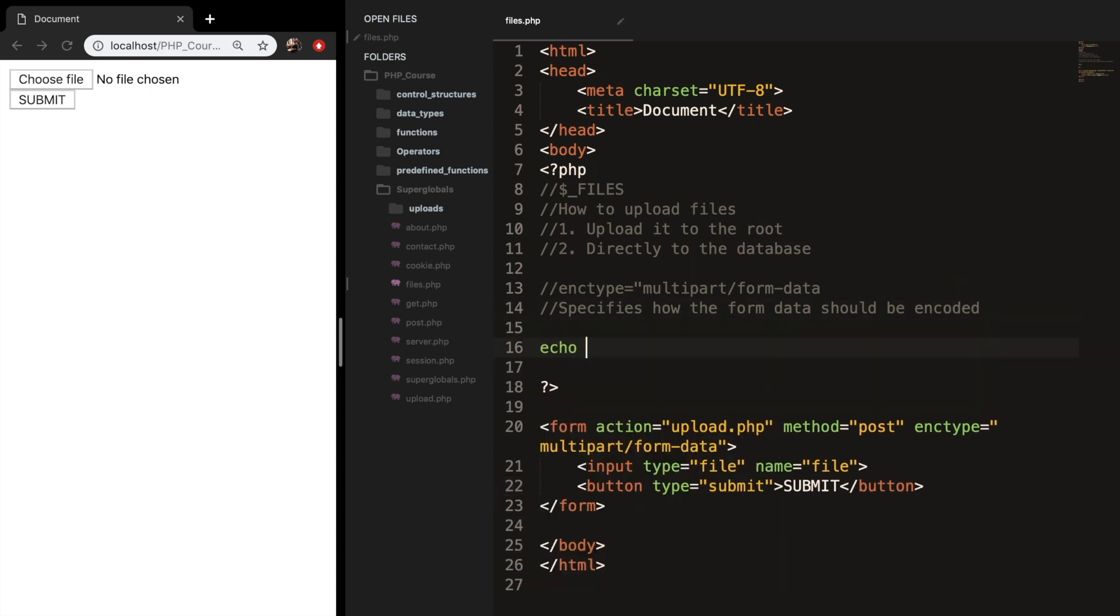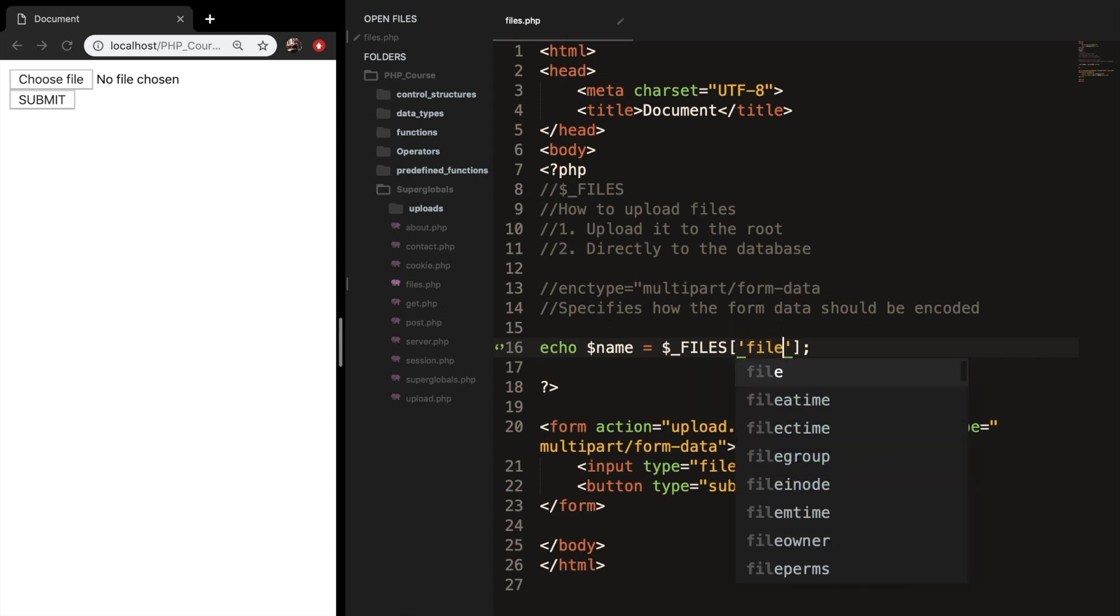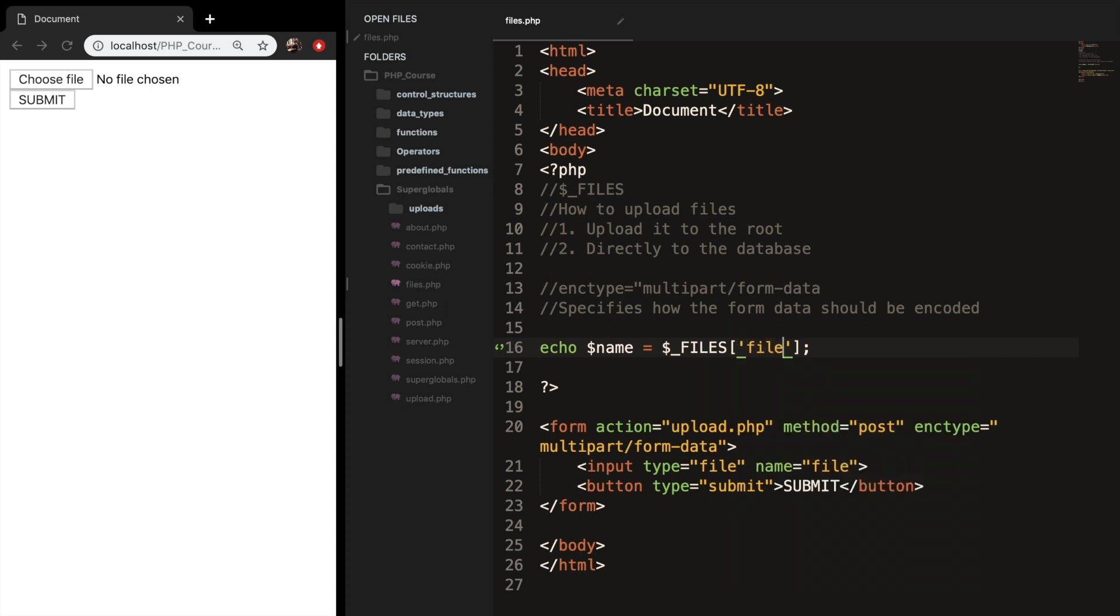Let's echo out a new variable called name, and set it equal to the superglobal files, followed by a set of brackets. Inside our brackets, we want to write down single quotes, and we want to pass in the file that is passed. Since our type of the input field is equal to file, we need to write down file. And remember, a superglobal is an associative array. Since this is stored as an associative array, we need to use another set of brackets. Next to our first set of brackets, let's add new ones.